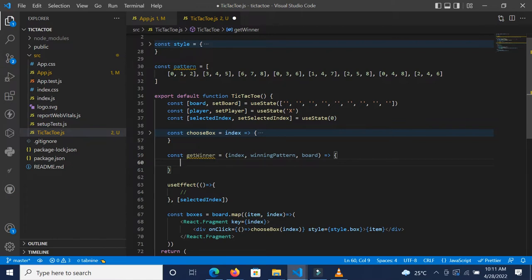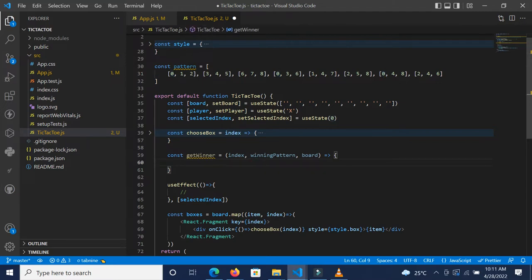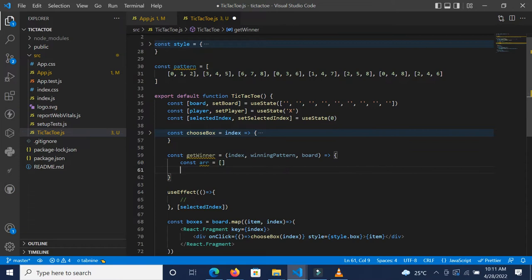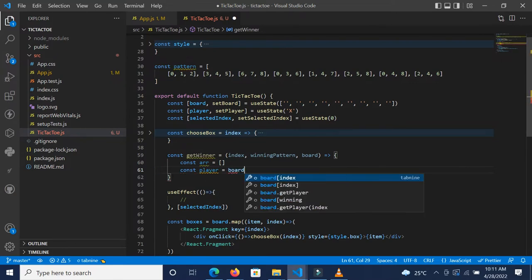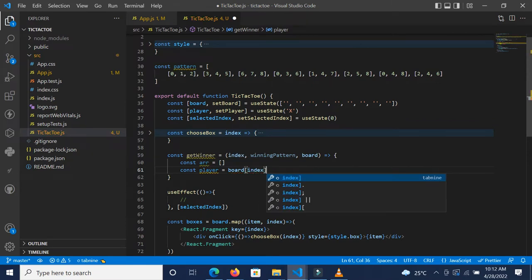It will also return the winner — the player. Since the winning pattern is not just one, you'll notice there can be multiple instances where a selected index matches a pattern. So I'm going to initialize an empty array called `r`, and also get the current player using const player, which grabs that particular player from the board.